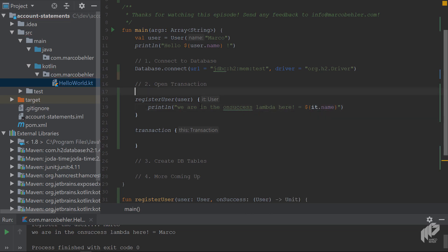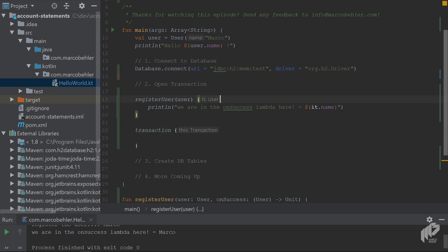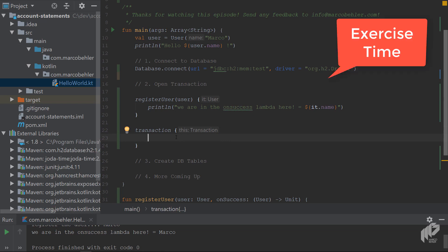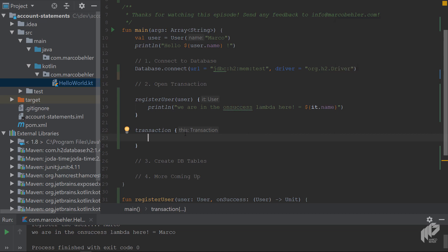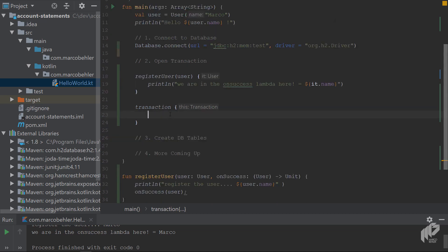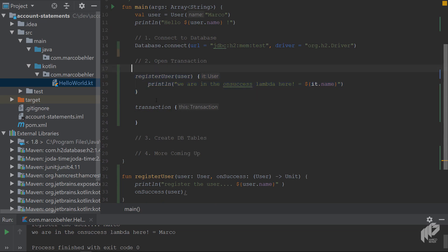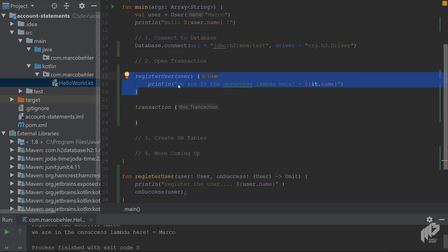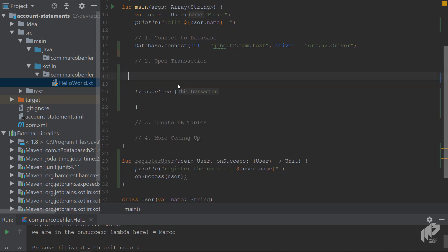But the last open question is, if you look at the transaction and registerUser, why is the parameter called it here? Why is it called this down here? And that's a quick exercise for you. And I want you to look it up on Google. Just do a quick Google search. And now, step number two or step number three, because we now know what lambda is, how you specify it, and it doesn't look as weird anymore. So, we can just remove these lines.